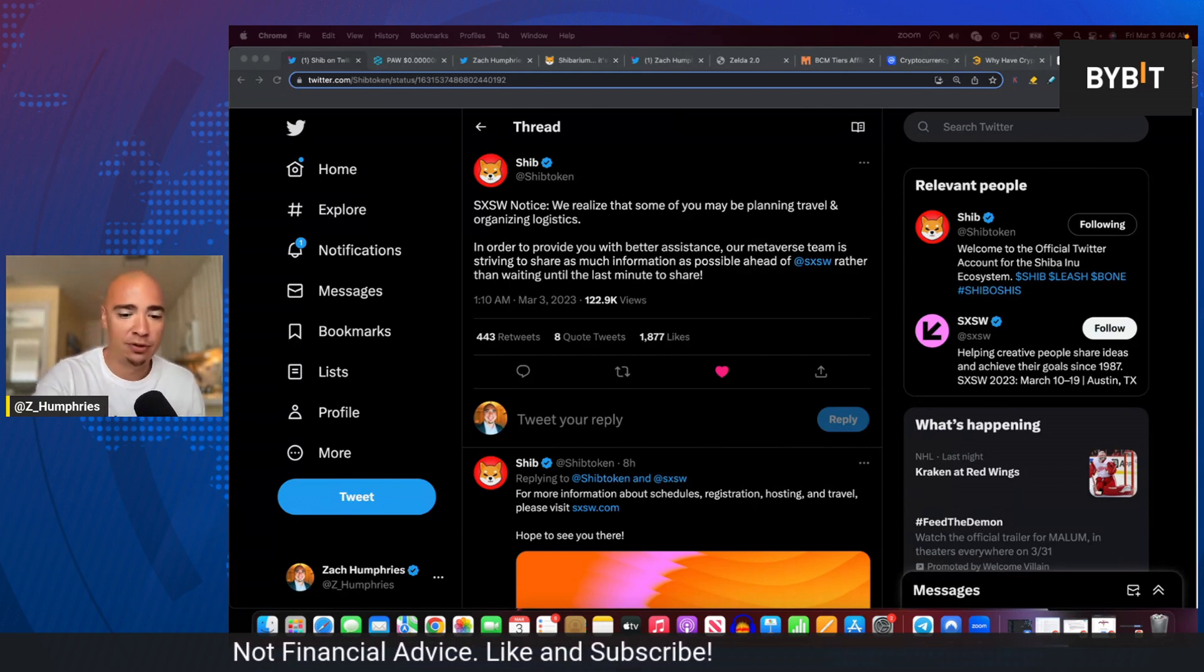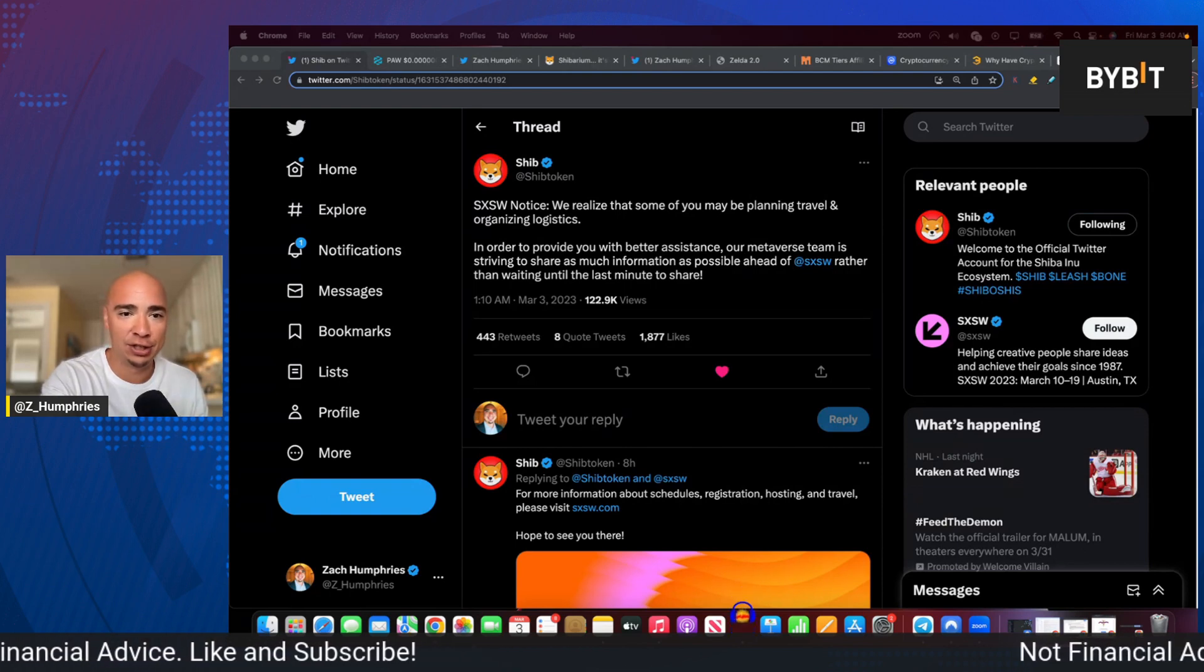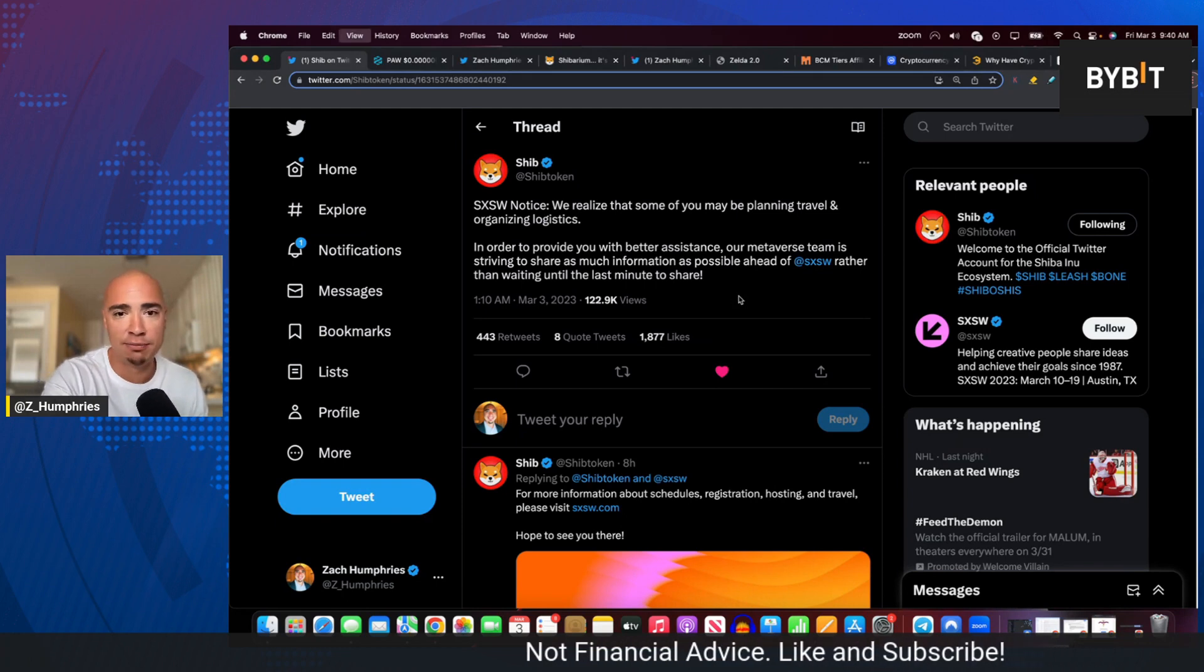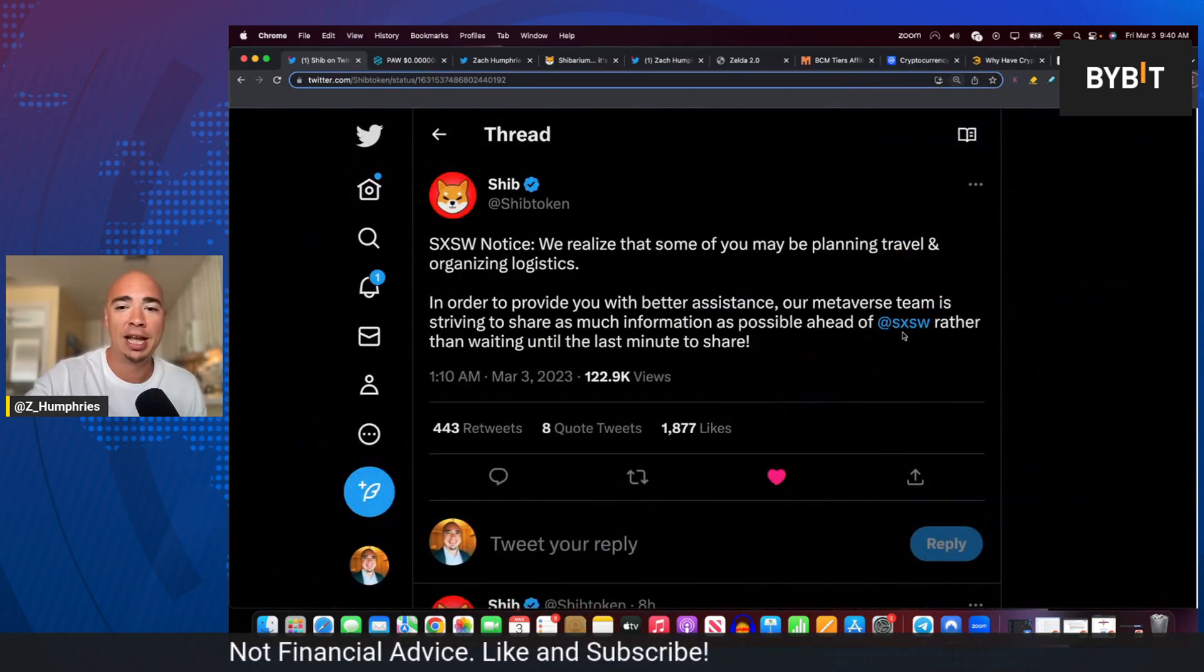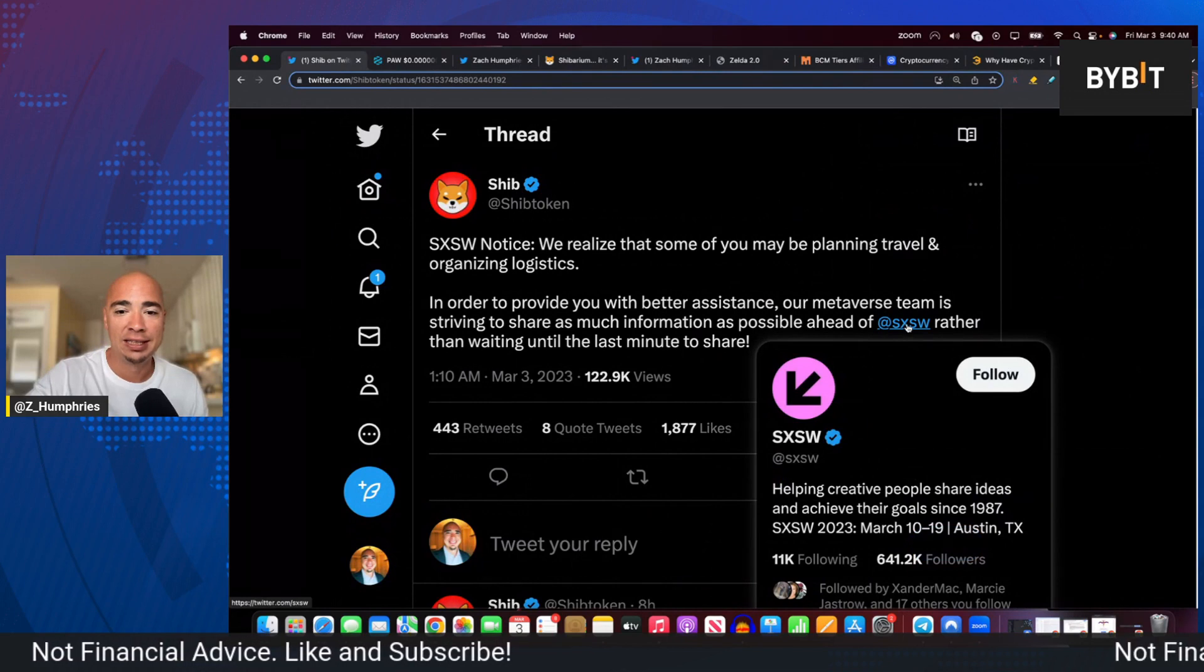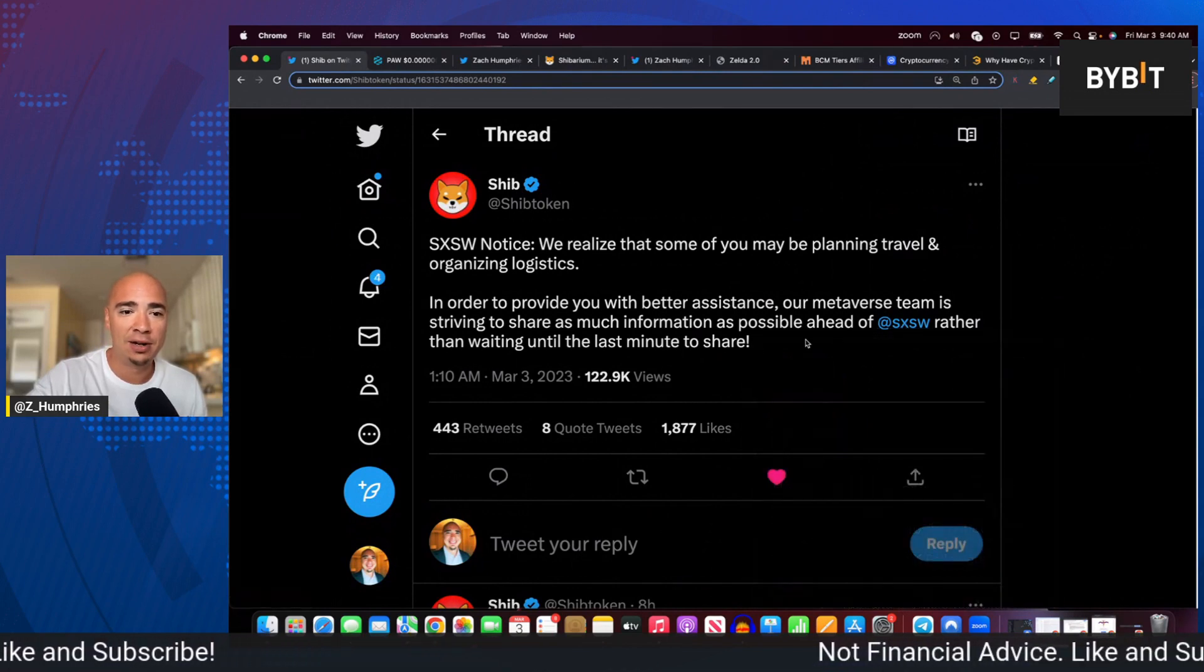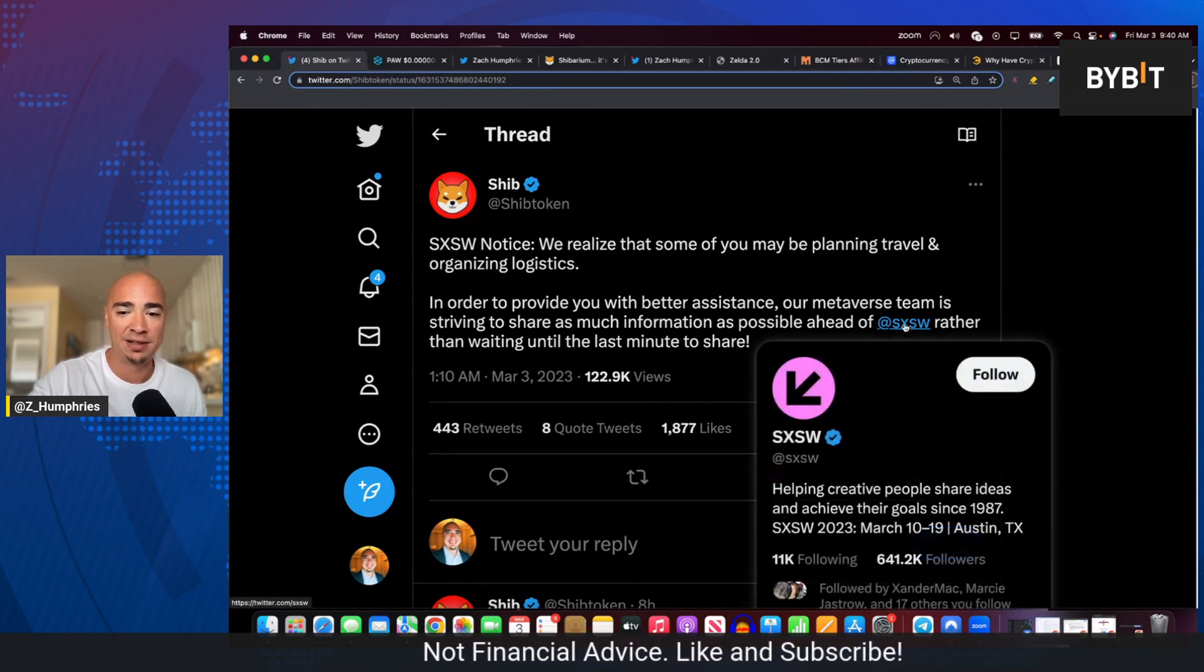we realize some of you may be traveling and organizing logistics. In order to provide you with better assistance, our Metaverse team is striving to share as much info as possible ahead of South by Southwest, rather than waiting until the last minute to share. If you guys don't know what this event is,